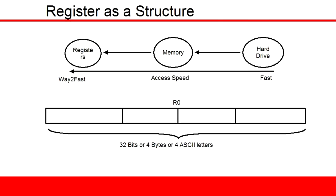A register is an ultra-fast, super small storage space inside a processor used to store 32 of your favorite ones and zeros.